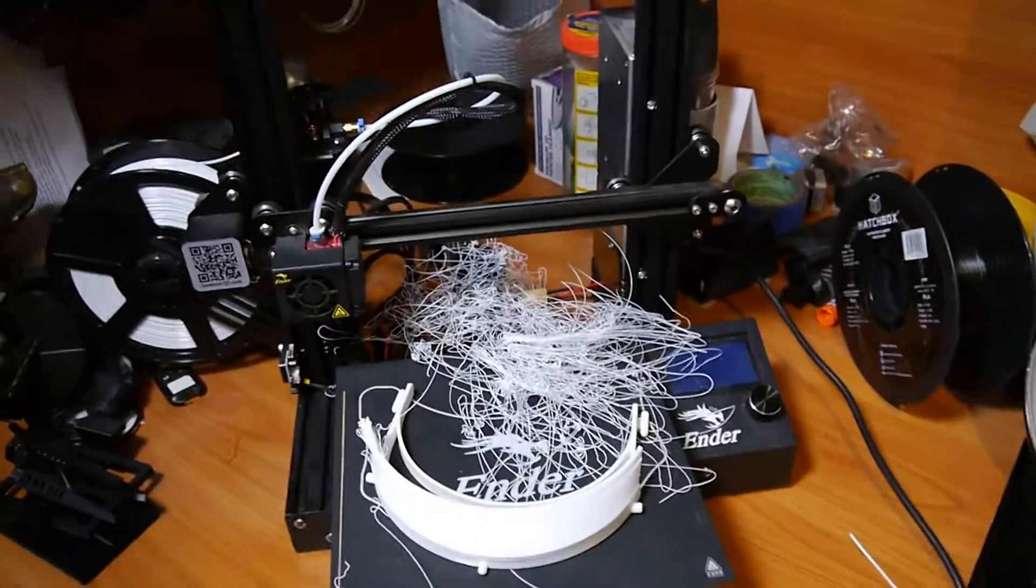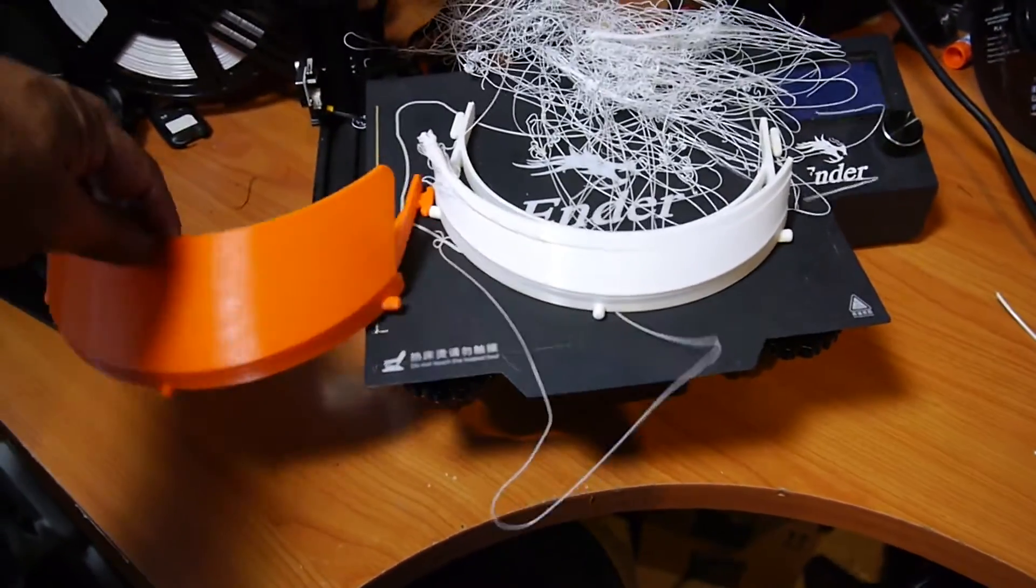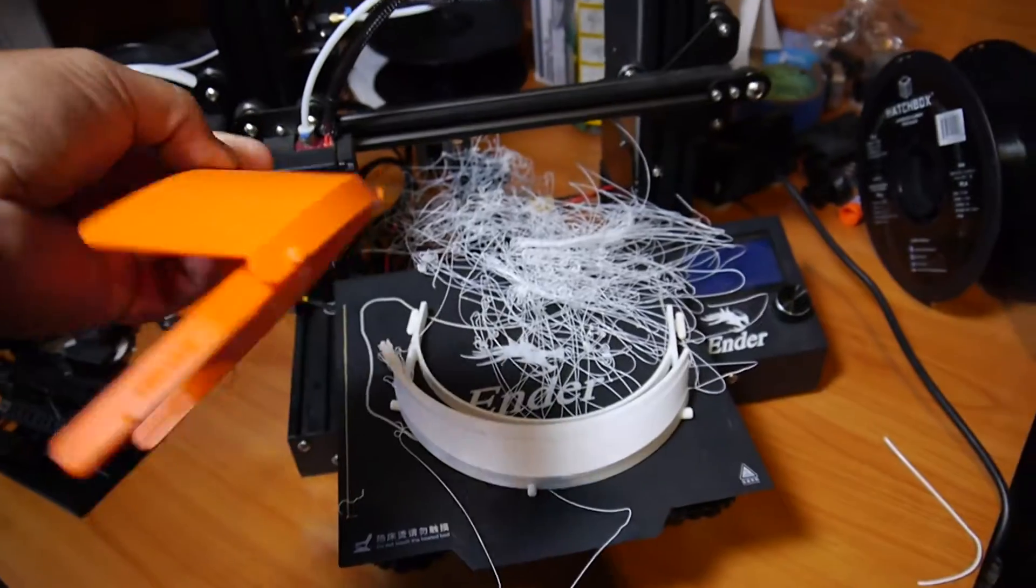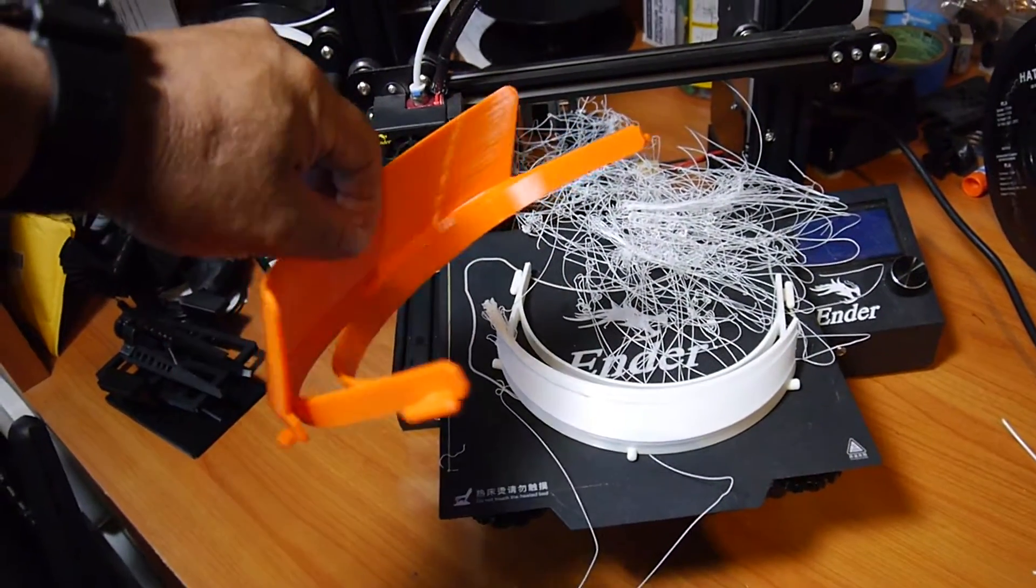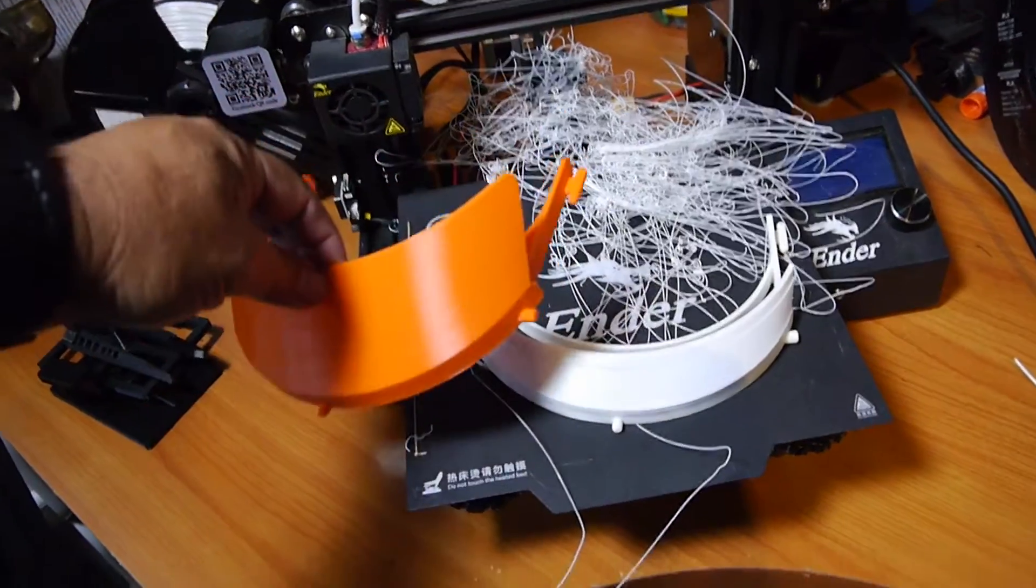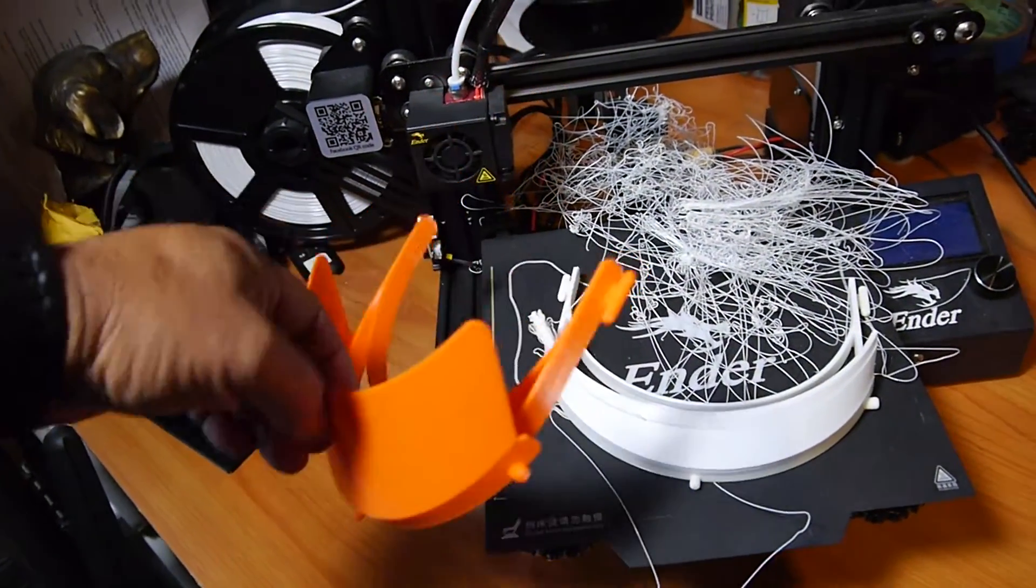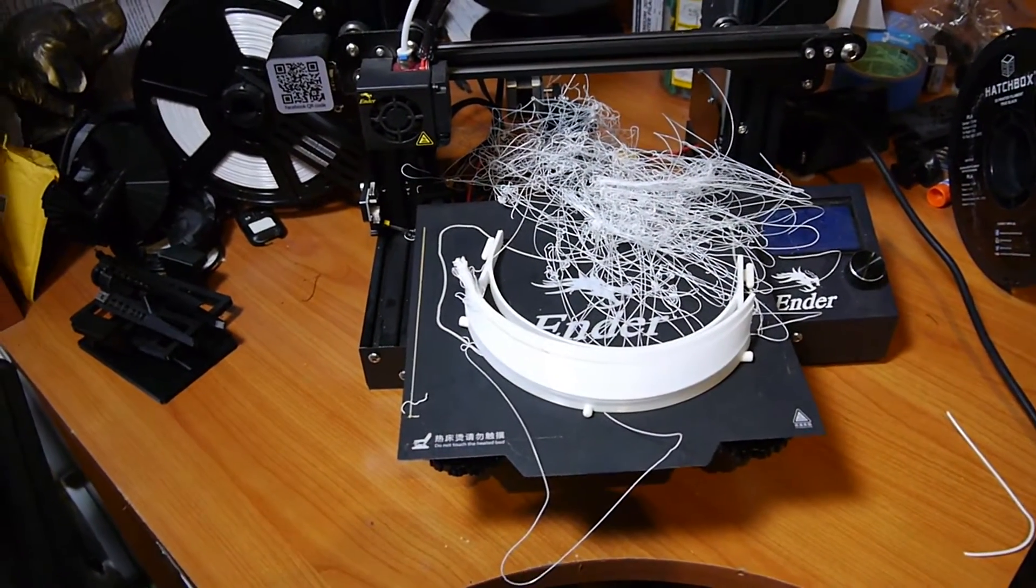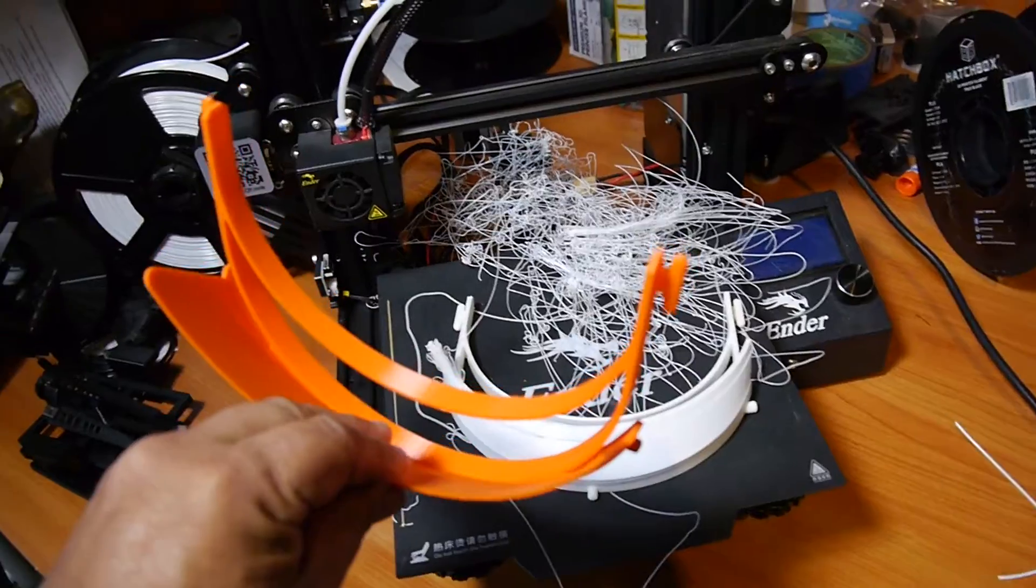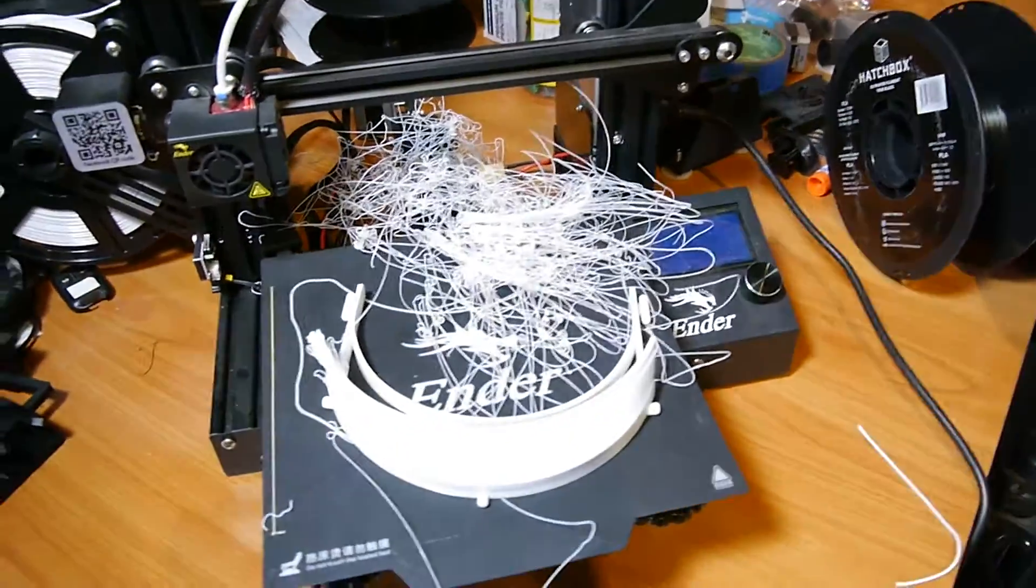So this is what we're printing. We've been printing off these face shields and this is using PLA, and it's been doing great. This Ender 3 Pro has been going 24-7 for quite a while pumping these out. You can see I was running out of orange over there so we switched over and said well let's give it a shot.